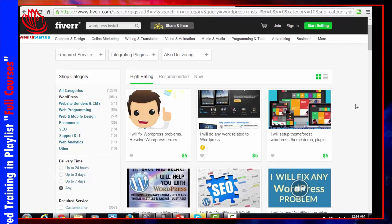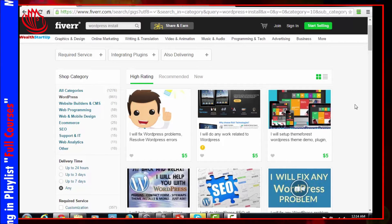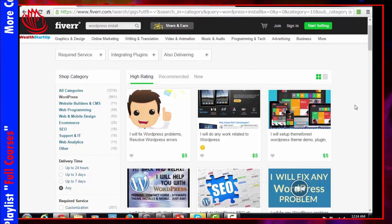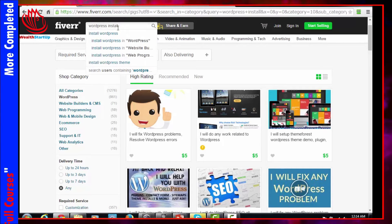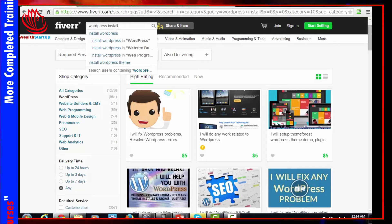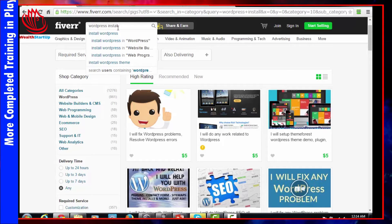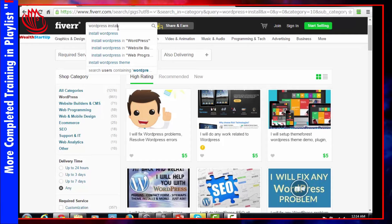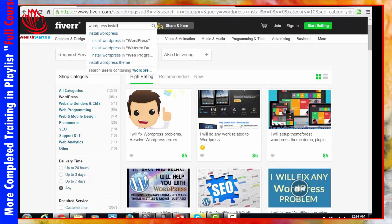It's just like any other rating system — you want to find people with high ratings who can get the job done within a reasonable period of time. For just about any service that you want, go here, put your service inside the search bar, look for the person who has the highest rating, and then go with that person.